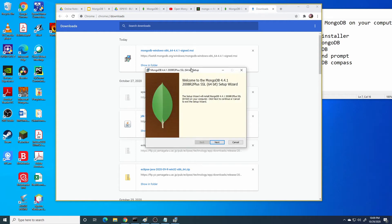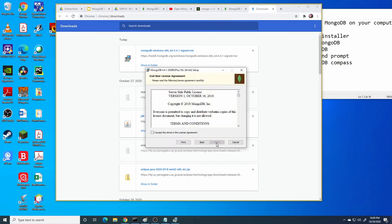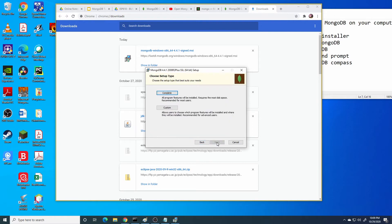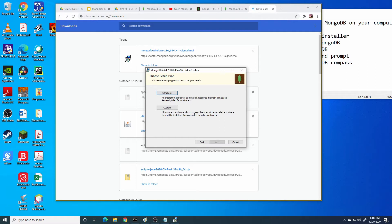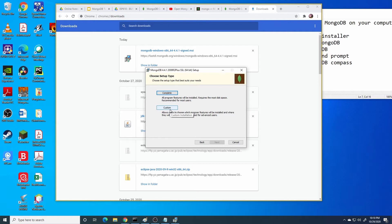Enter the setup for the installer. Accept the terms, click next. You can choose either complete version or custom. I recommend you press complete rather than custom. With custom you can select which components you want.